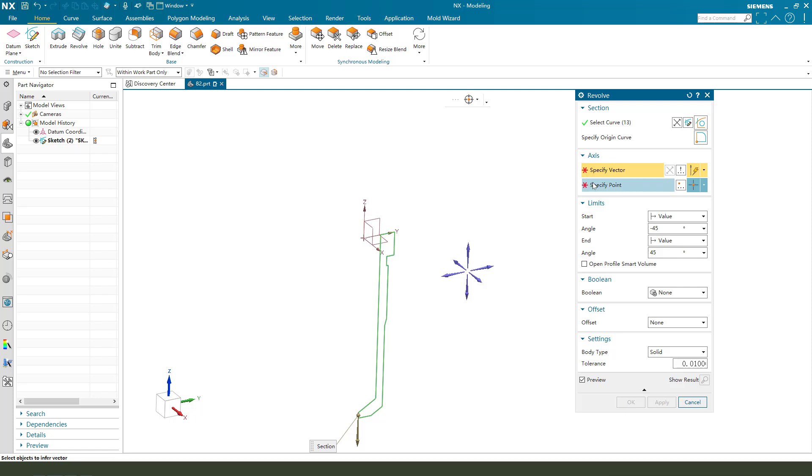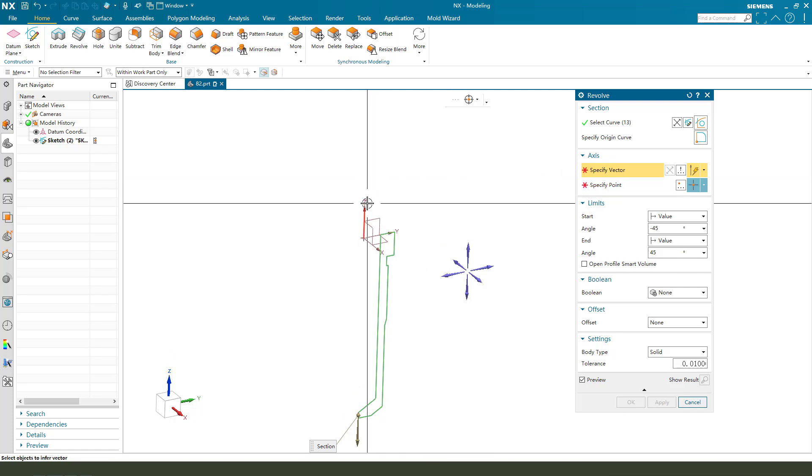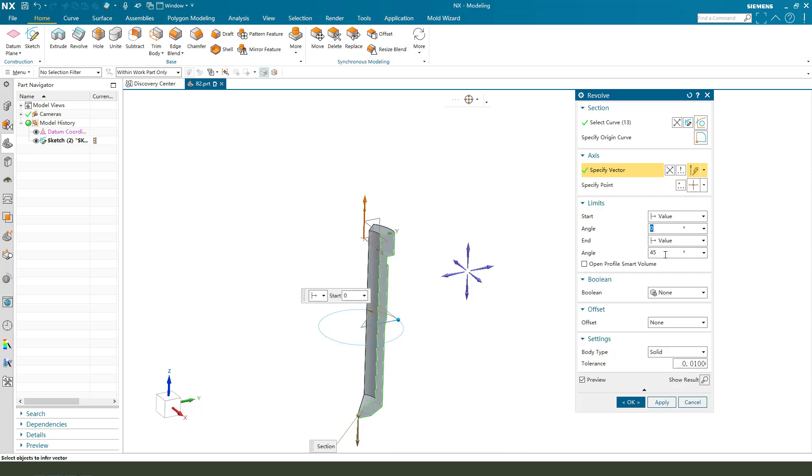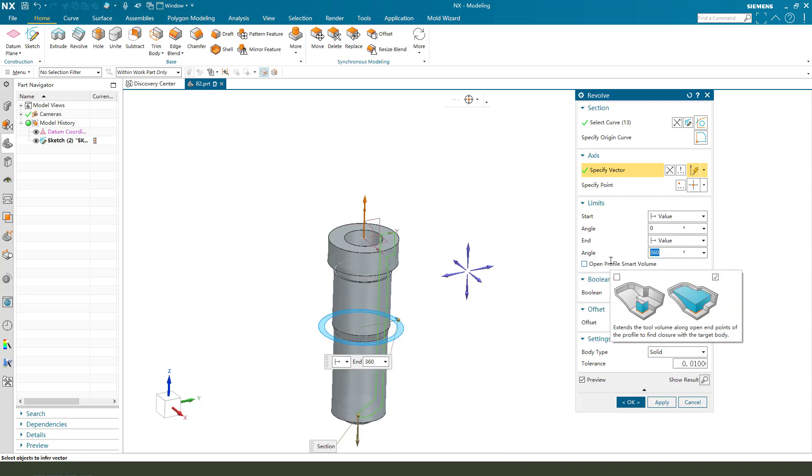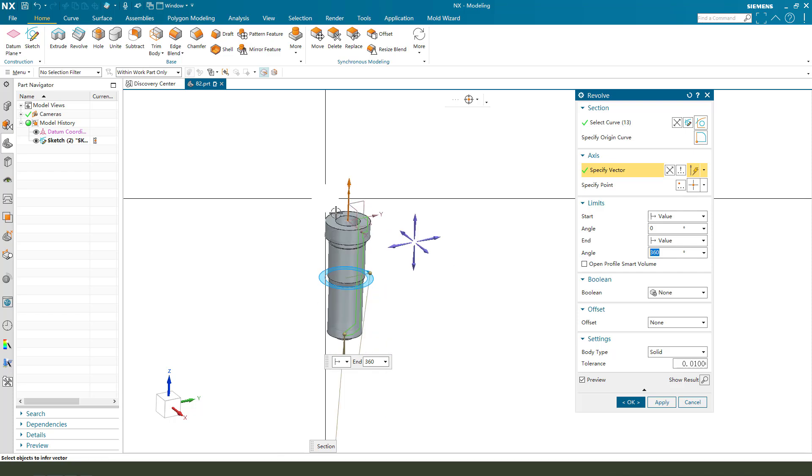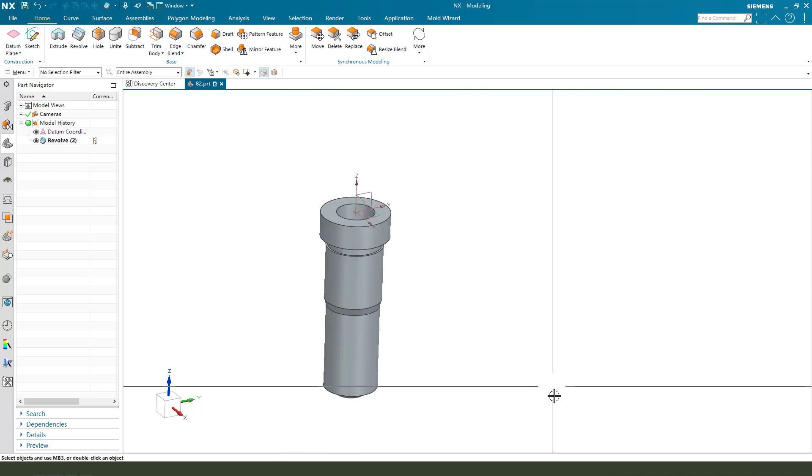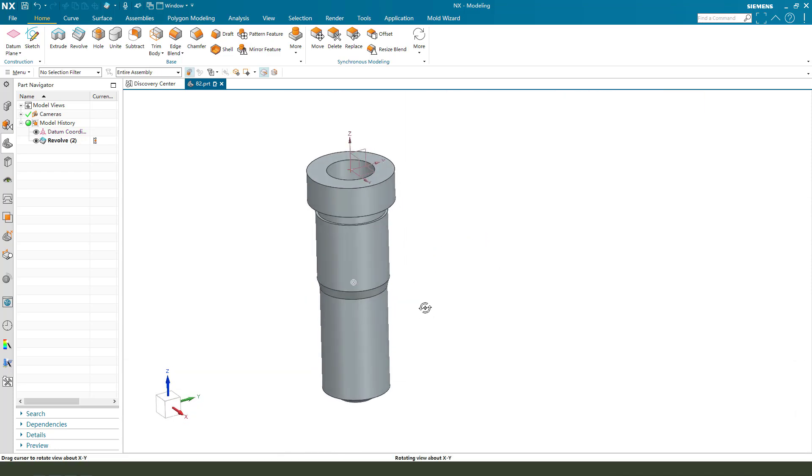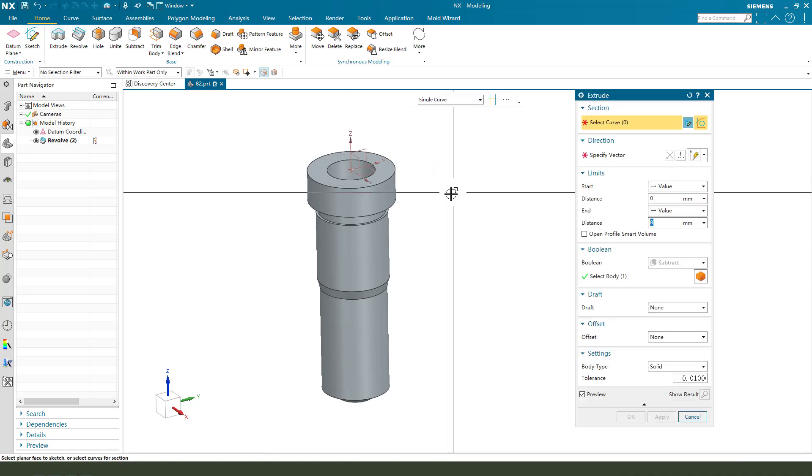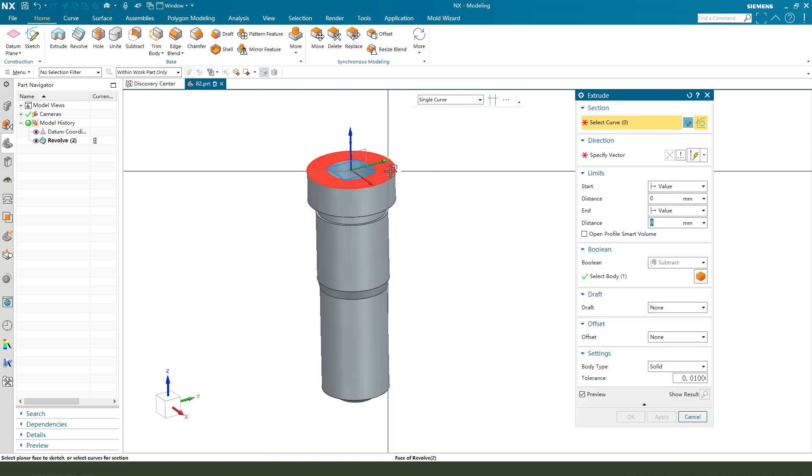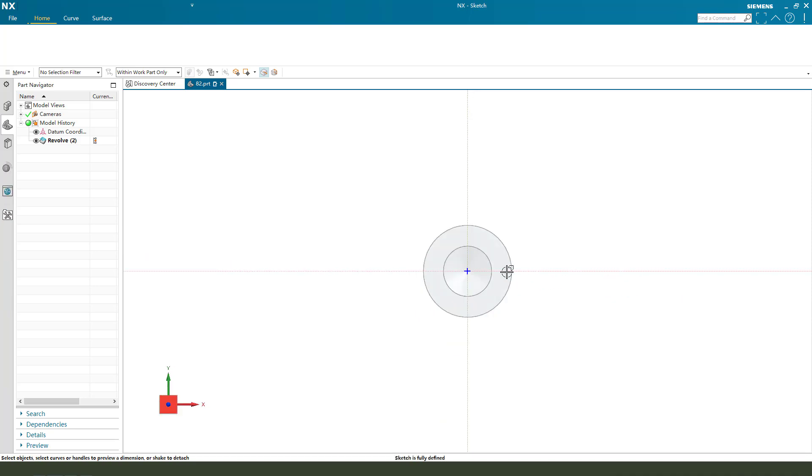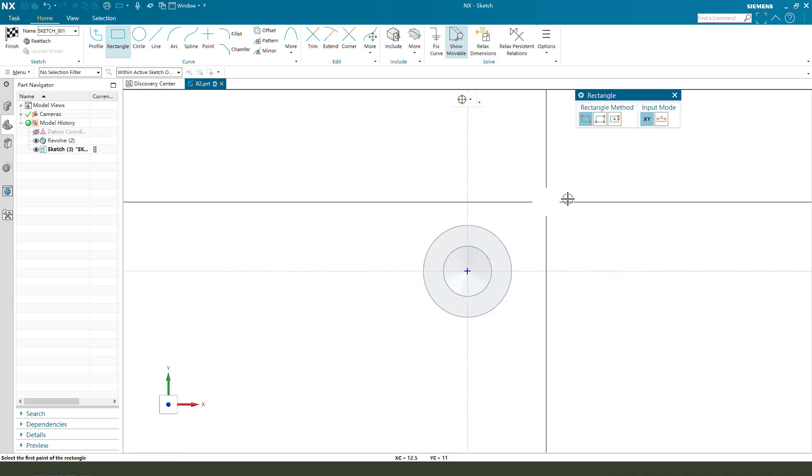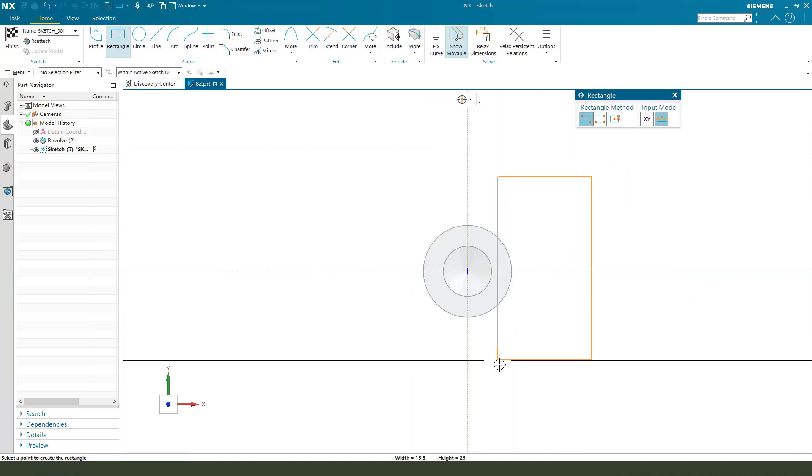Next, we need to select Z. OK. Next, we need to use a hole tool to select the face and create a rectangle.